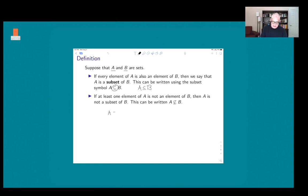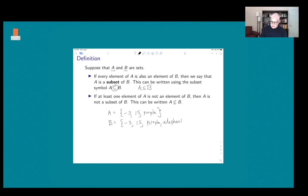As an example, if A is the set {-3, 15, purple} and B is the set {-3, 15, purple, elephant}, then A is a subset of B, because every element of A is also an element of B.